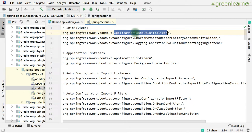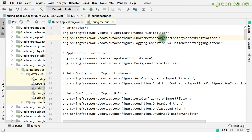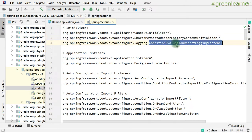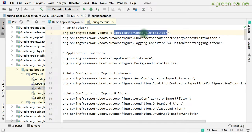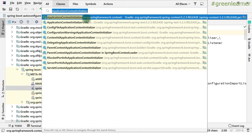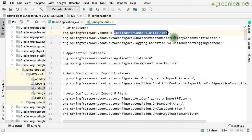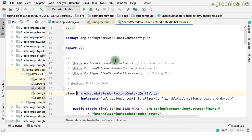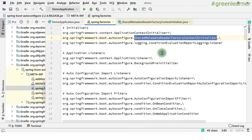It is the fully qualified class name ApplicationContextInitializer, and then we have respective values for that. So it looks for the initializer into the project — what initializer is to be loaded. These ones will be loaded: SharedMetadataReaderFactoryContextInitializer and ConditionEvaluationReportLoggingInitializer. These are the classes present in this project. ApplicationContextInitializer can be an interface or a class. So these are the factories that get loaded by the application.